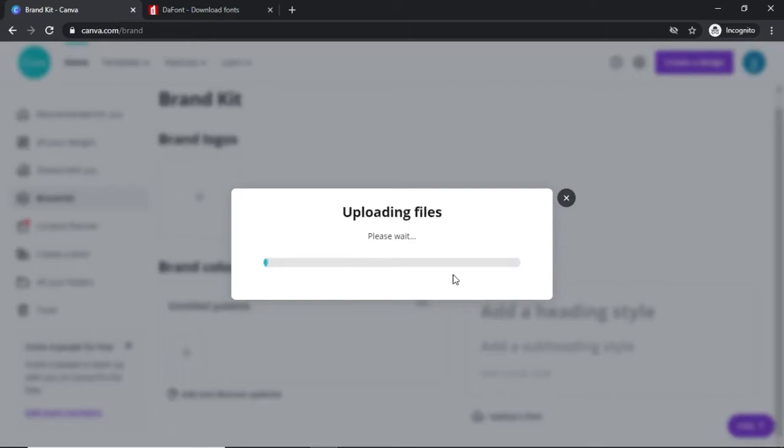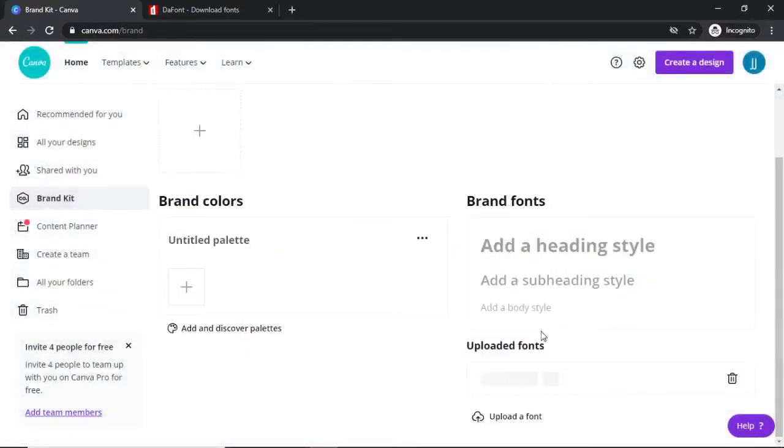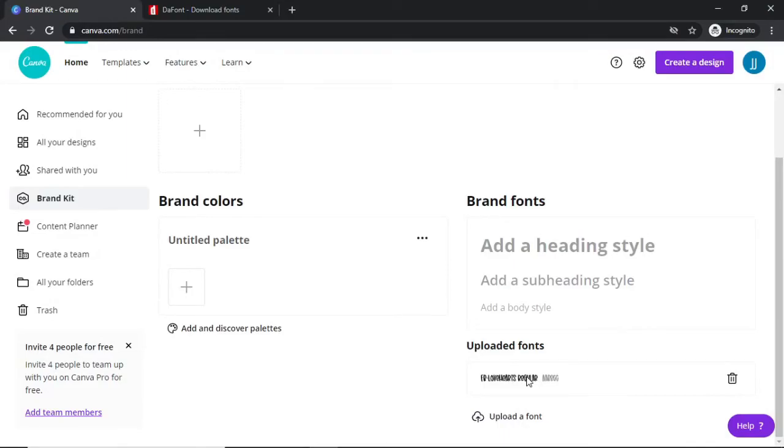What that will do is it will upload your files, so it'll take a couple of seconds here. Once it's uploaded you should see it down here on the right. As you can see the font is right now down there, so you can go ahead and delete it if you want to in the future.